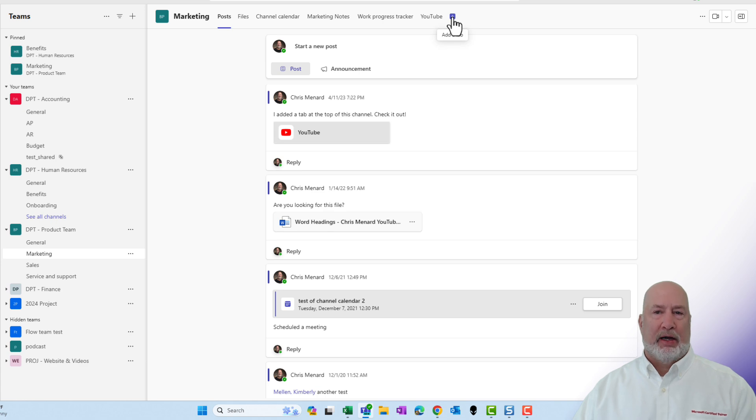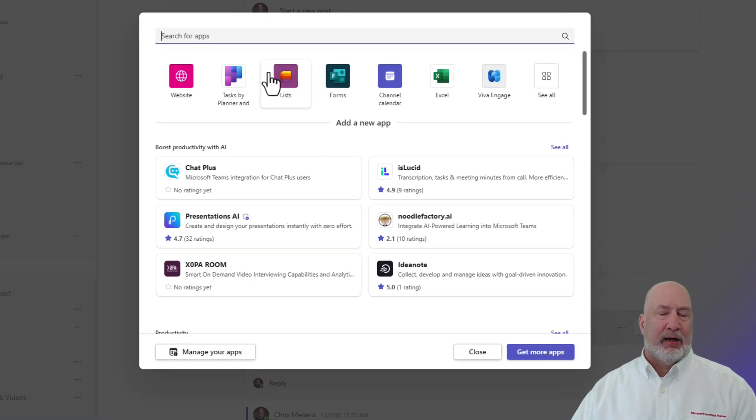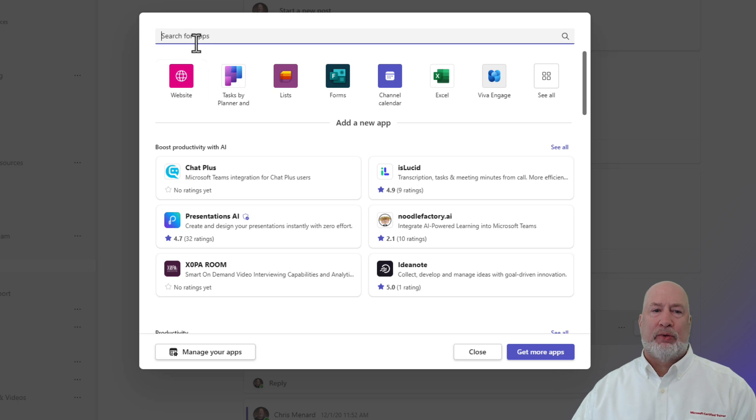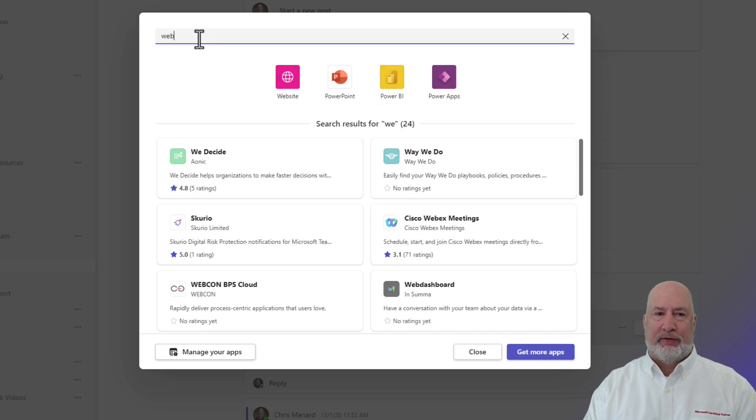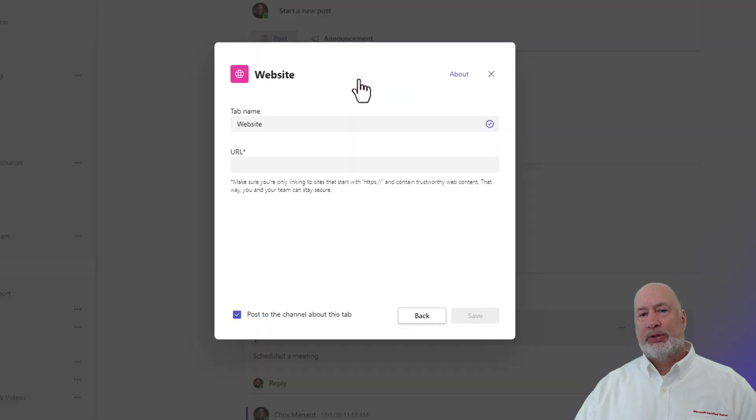Click on add a tab. And by the way, this can be any website. There's website for me because I recently used it. If you don't see it, just type in website. Perfect.